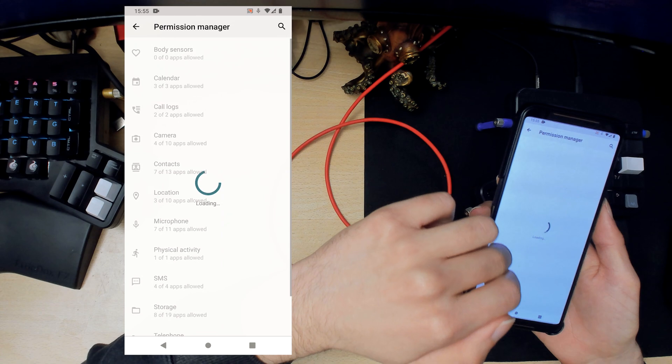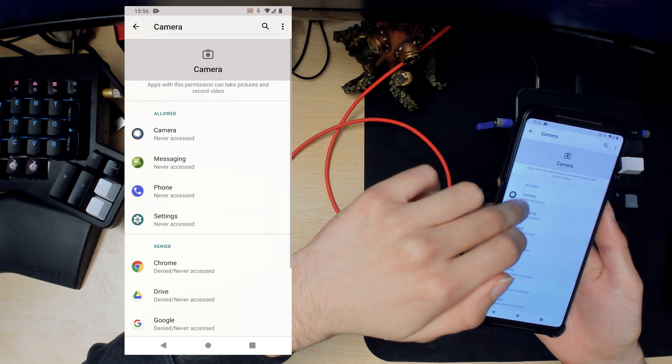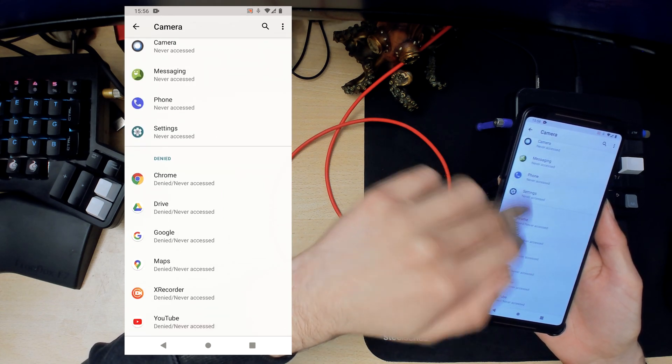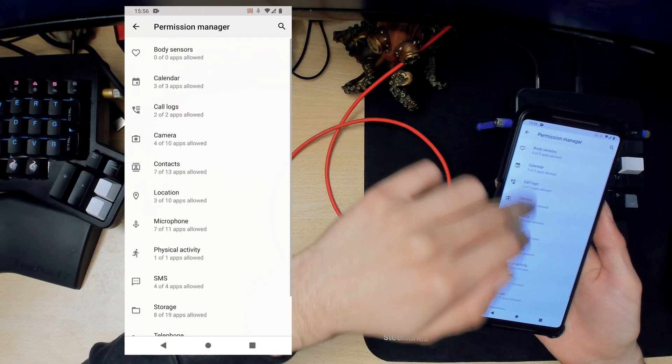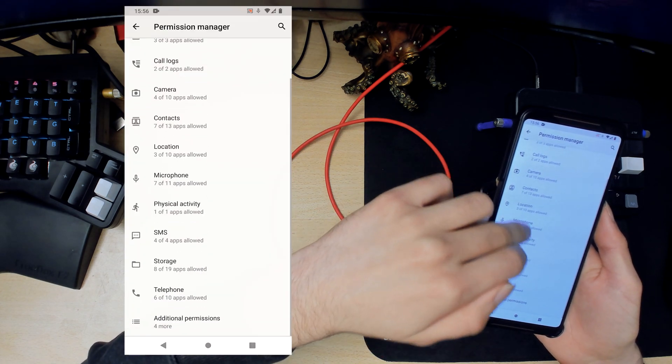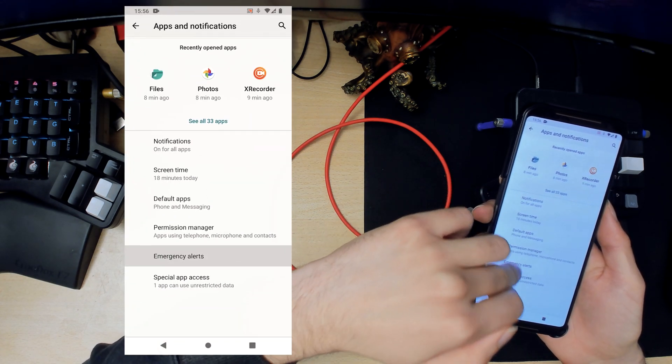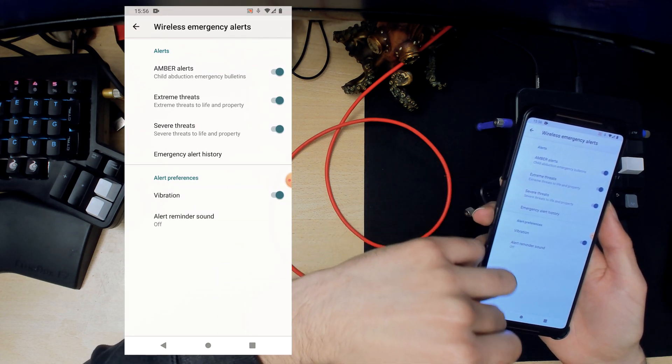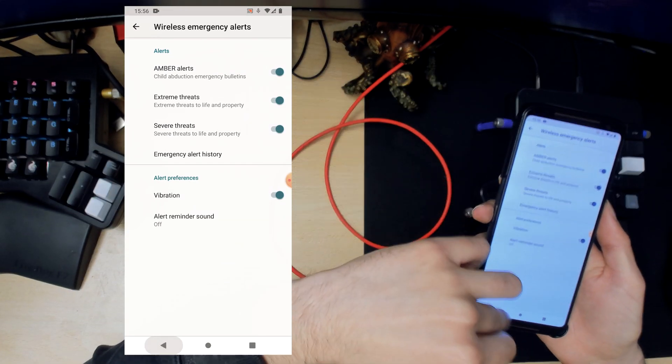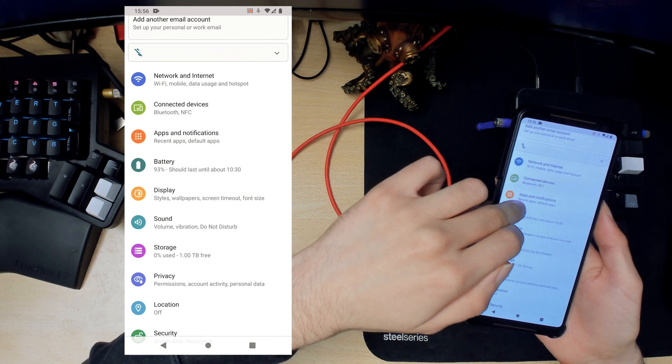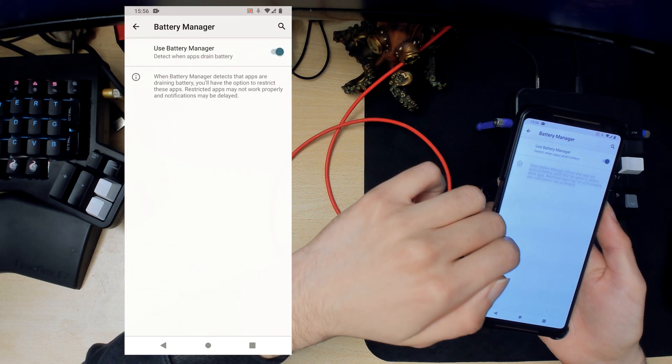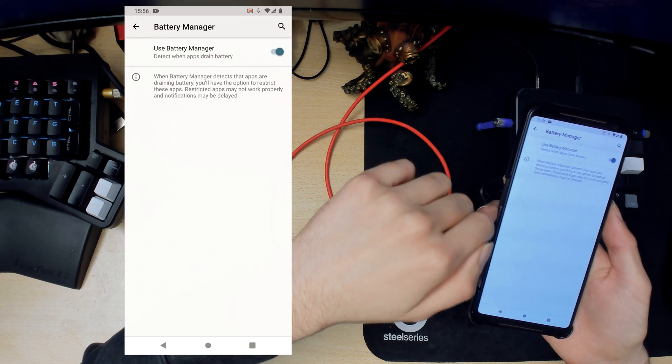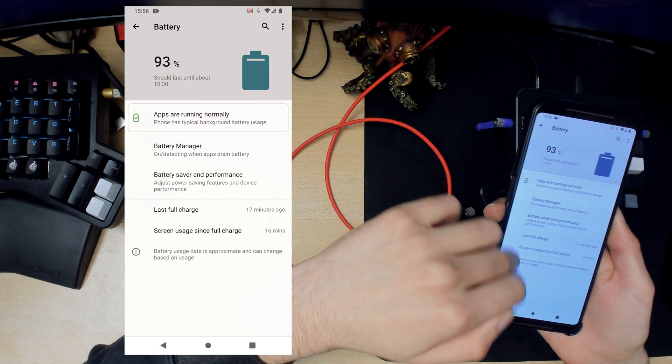Let's see what else. Permission manager, so you can change which apps you want to allow to use camera and stuff like that. So that's pretty cool. Emergency alerts, I have never really used that so I have no idea what that is. Next is battery. Battery manager here, if it's on detects like badly behaving apps and that kind of stuff.